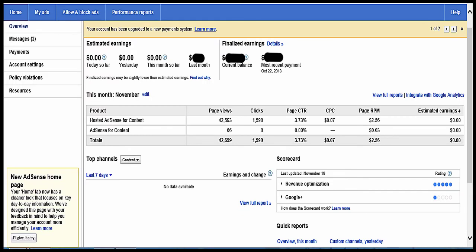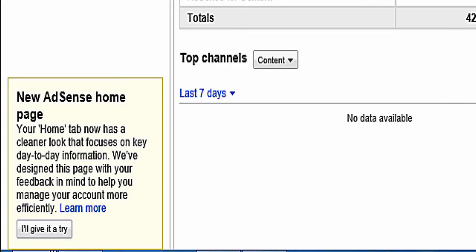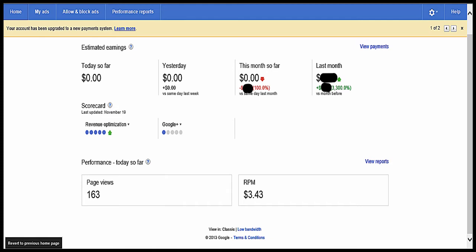Here's what you have now. So you click on the new AdSense homepage, I'll give it a try, and this is what you get. Not a lot of information here pertaining to what you make every day. There's zero information. Other information, but not the information we're looking for.